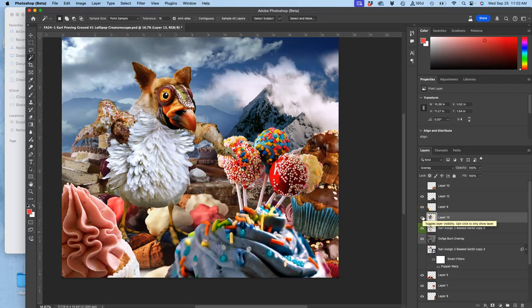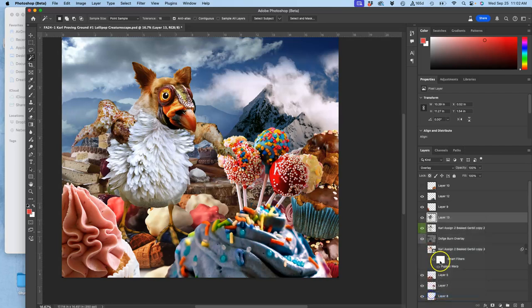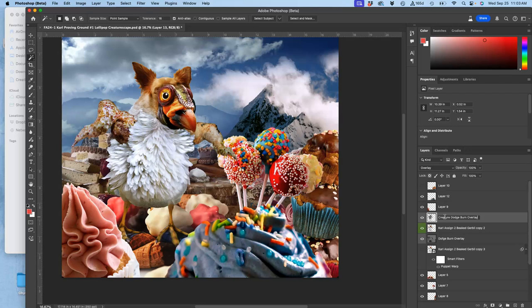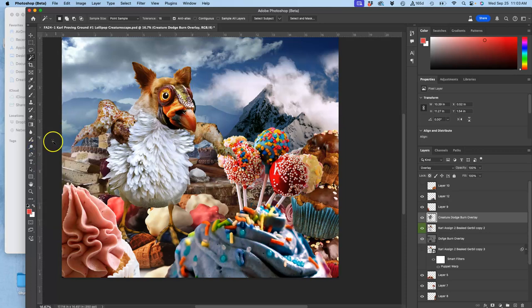Then I'm going to set that to overlay layer. I'm going to mark it gray, so I know what I'm doing. And this is going to be my creature dodge burn non-destructive overlay layer. Make sense? So instead of dodging and burning on my creature, this is much safer.